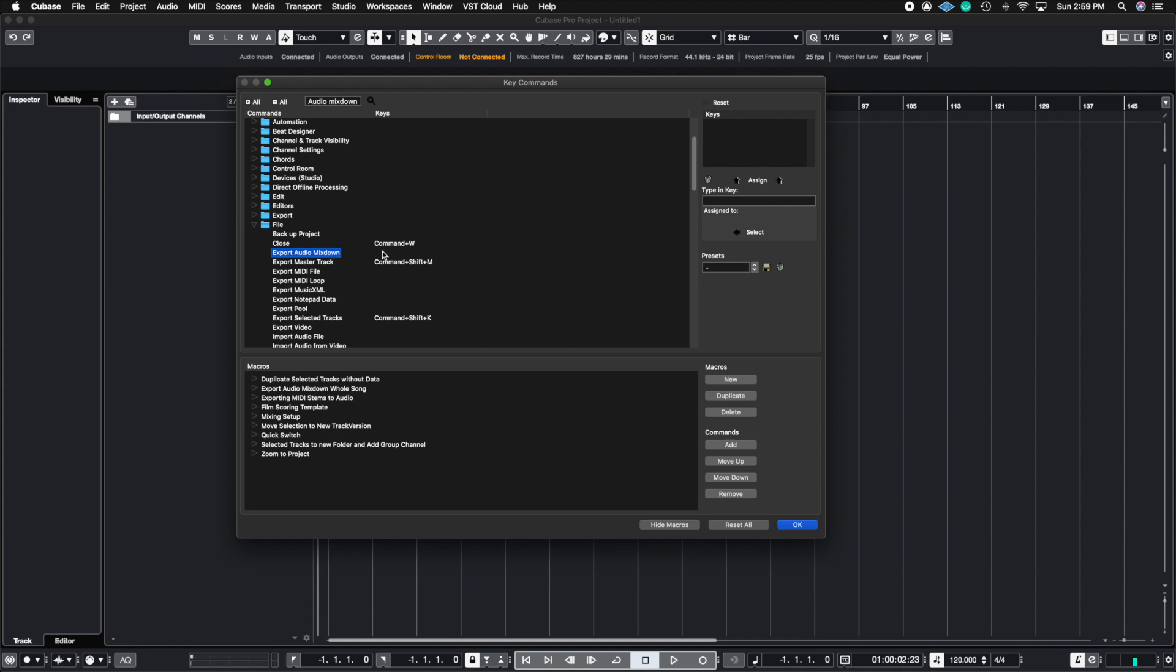Now what I'm going to do is I'm going to highlight where it says type in key. And I'm going to do the following. So command shift and B here's my key command.